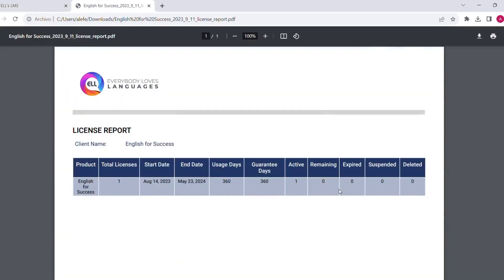This report will give us information about all the licenses that have been assigned to the account. We can see dates, status, and total number of licenses.